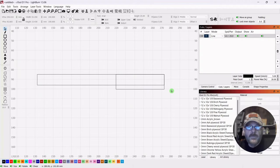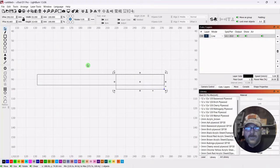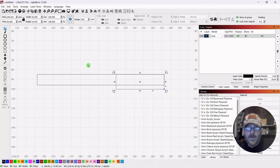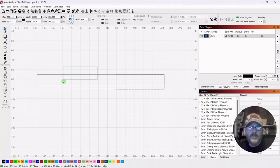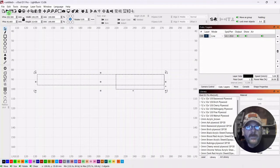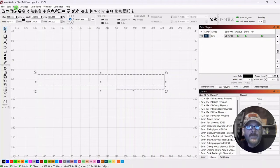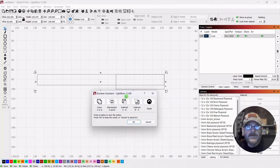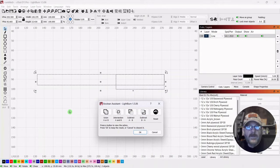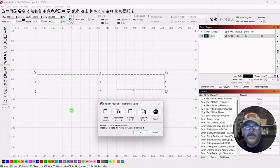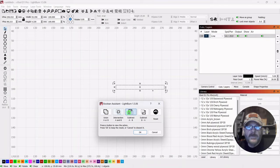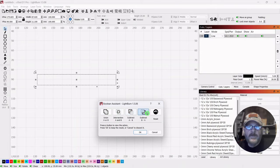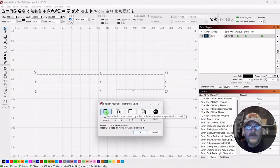Alright so we want to, this will be a union. We're working with two objects. We could use weld because weld can work with multiple objects. We're going to select both of those, go up to tools down to boolean assistant. I've got a video on this as well and I'll put a link down in the description for it but you can scroll over your options and see what the result would be from any of these. So we want union.